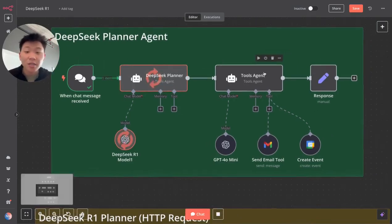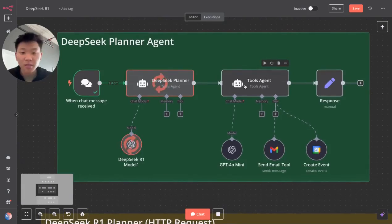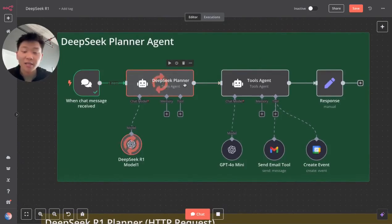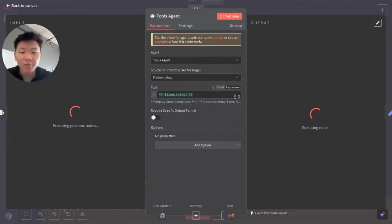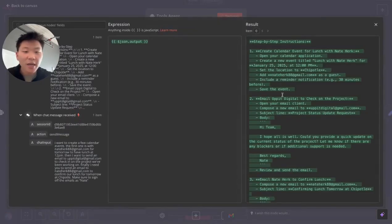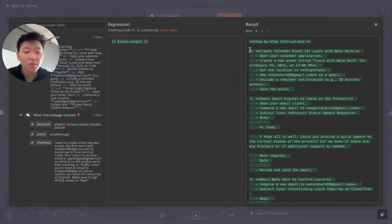The tools agent has no prompting. All it's going to get is the actual plan that the DeepSeek R1 agent made. We can click into here and we can see what we got.